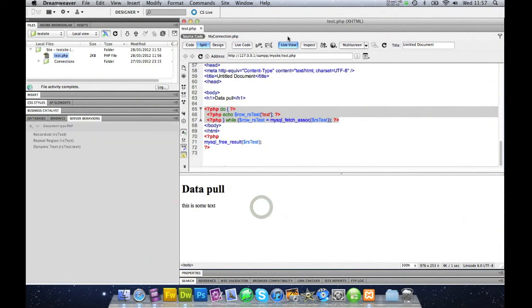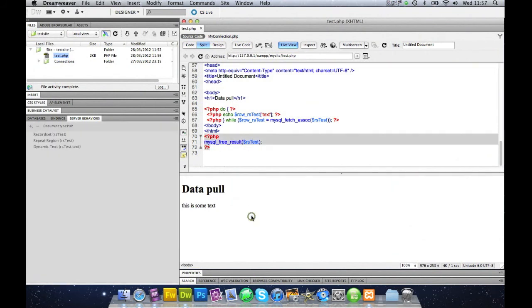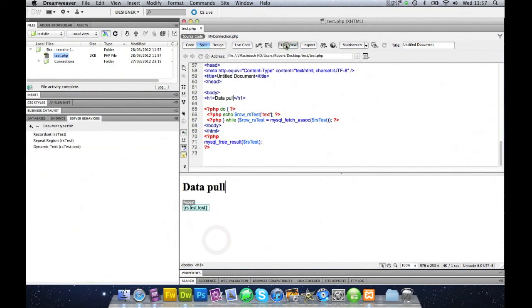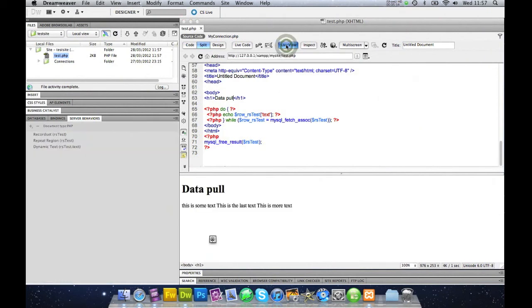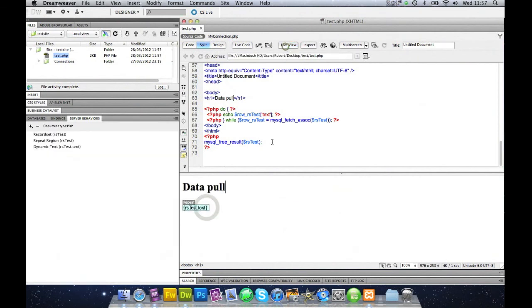And then we're going to go back to live view. Hold on a minute. That's because the body. There you go. This is some text, this is the last text, this is more text. And the reason it's done that is because...